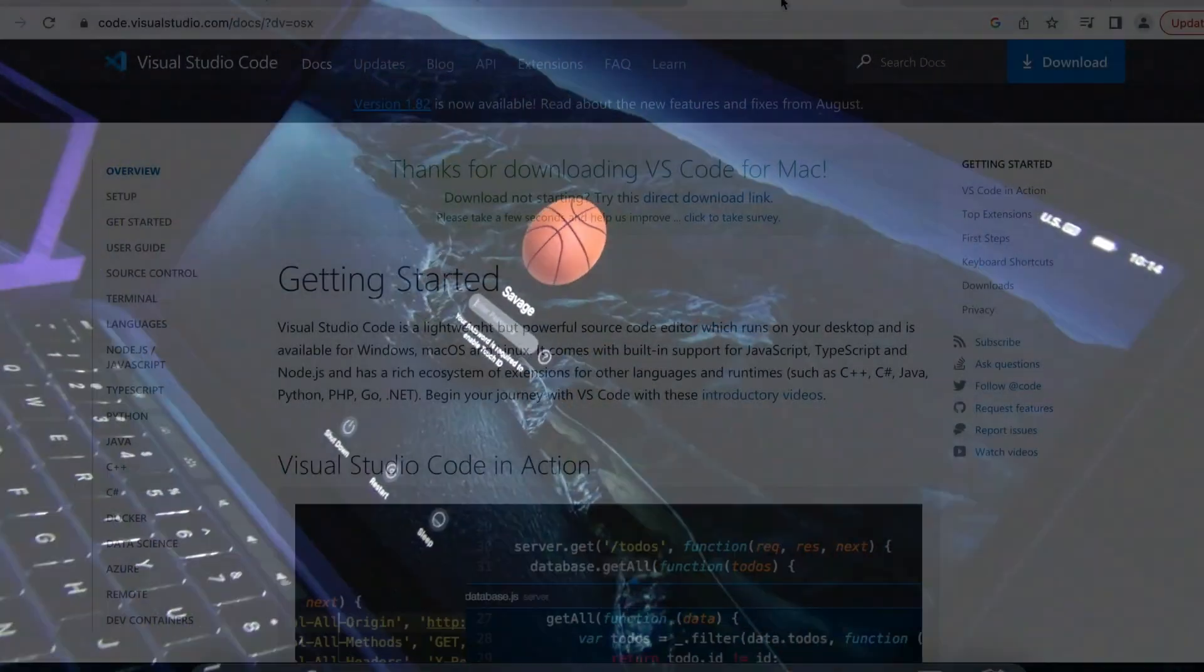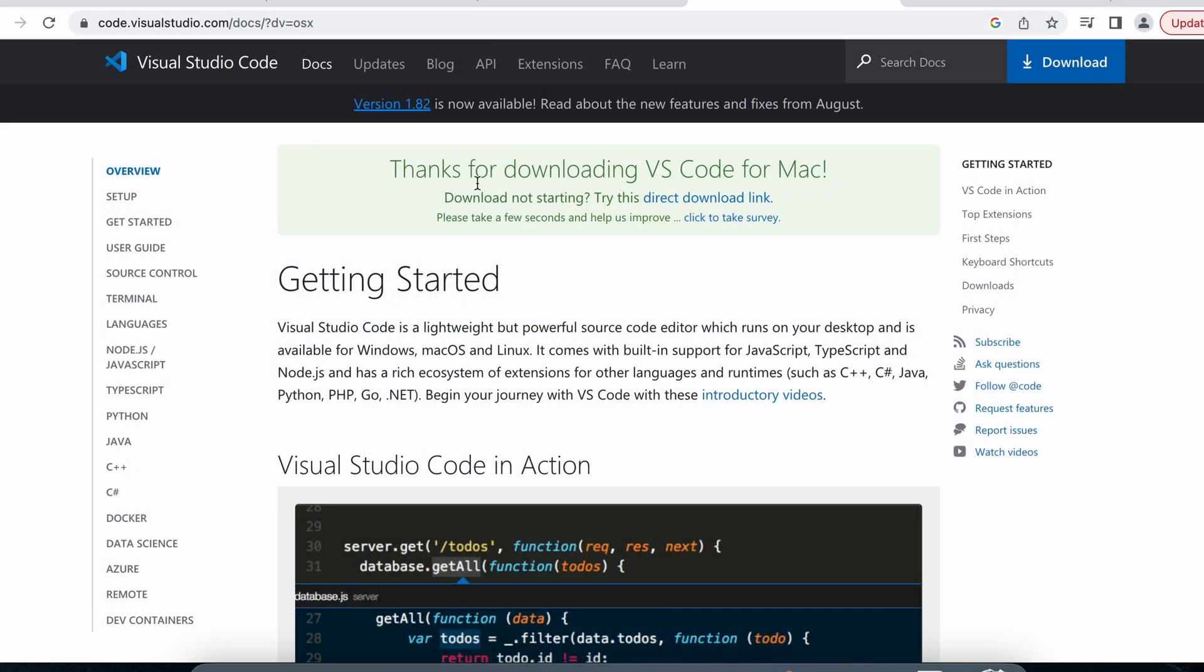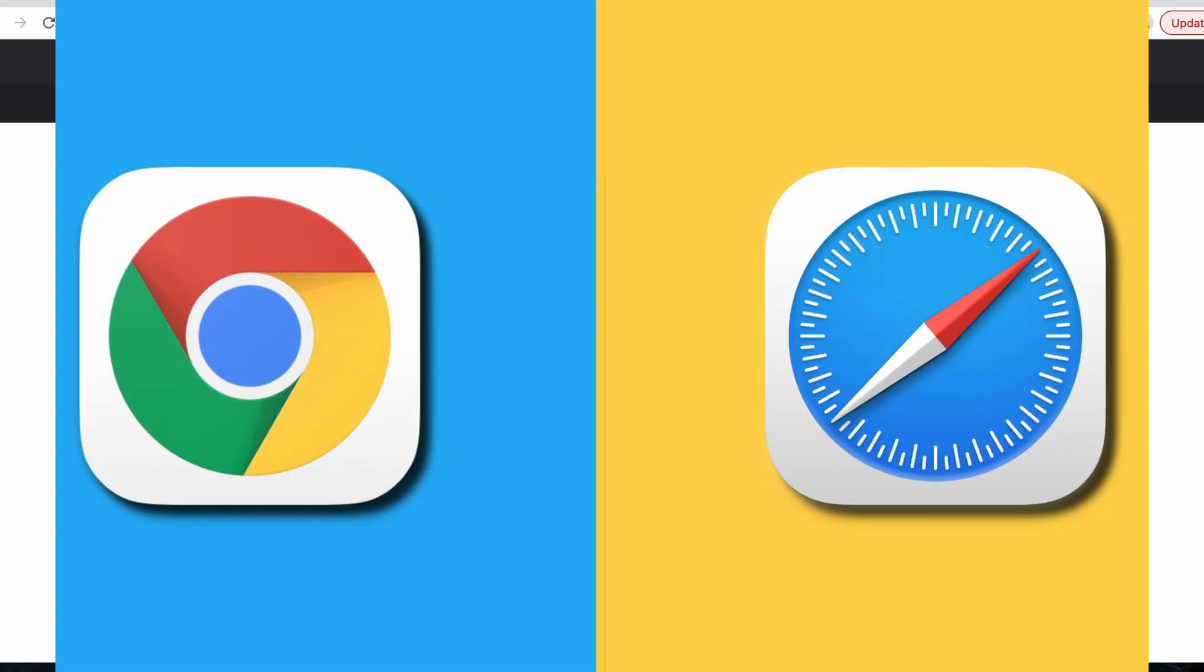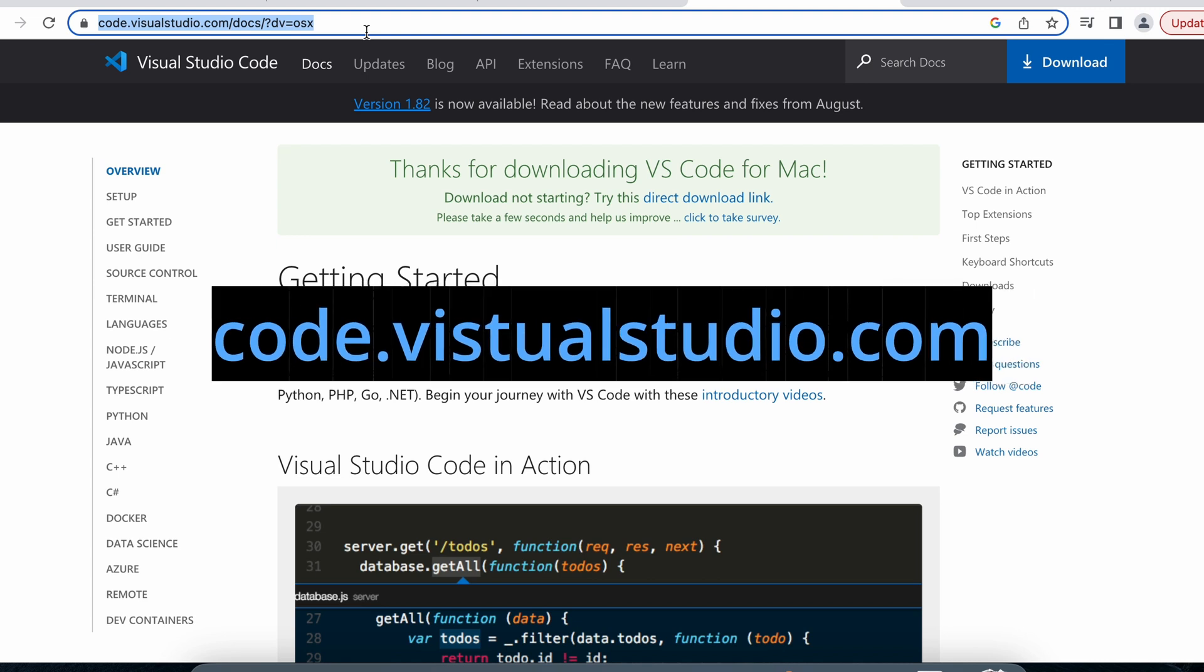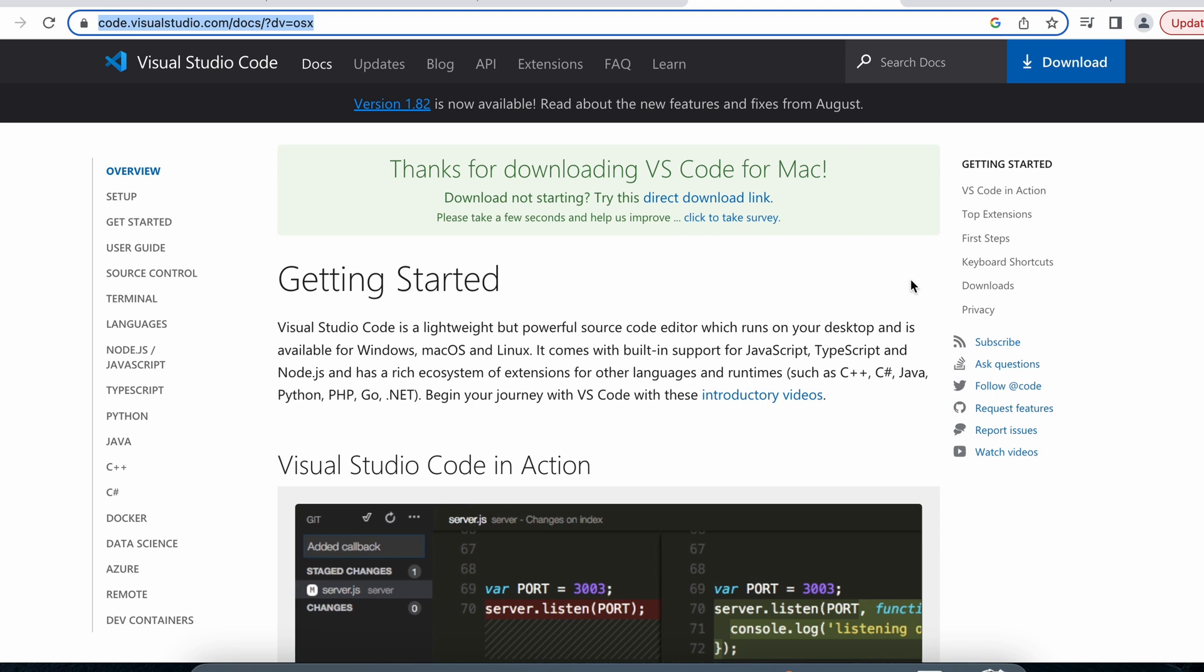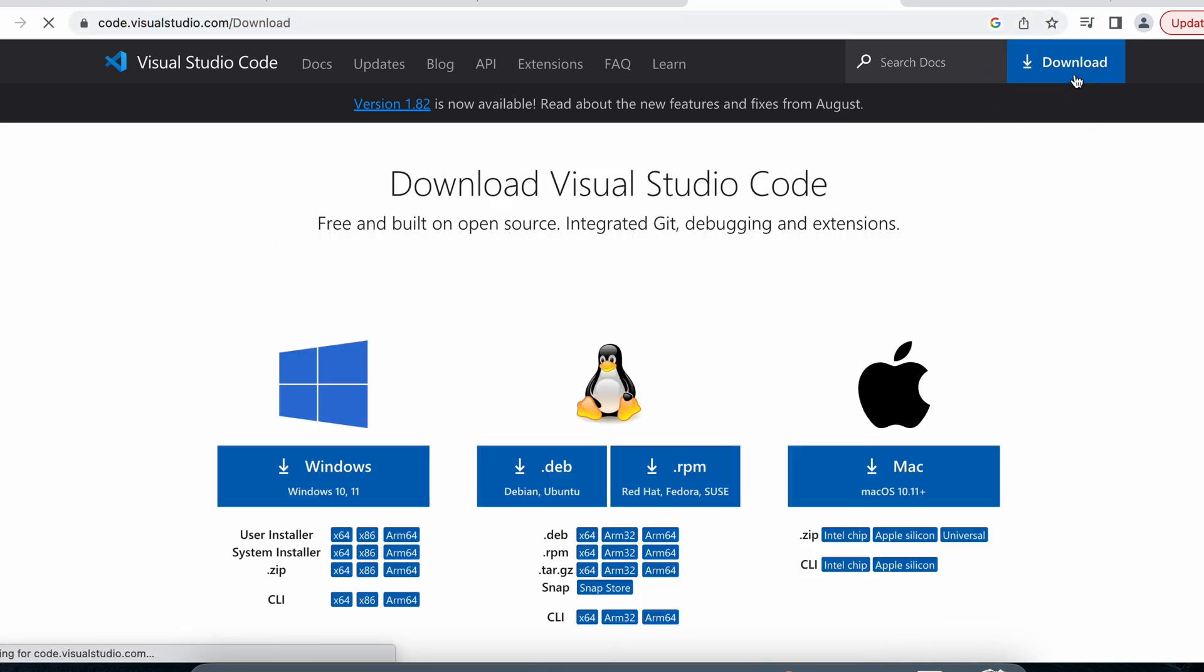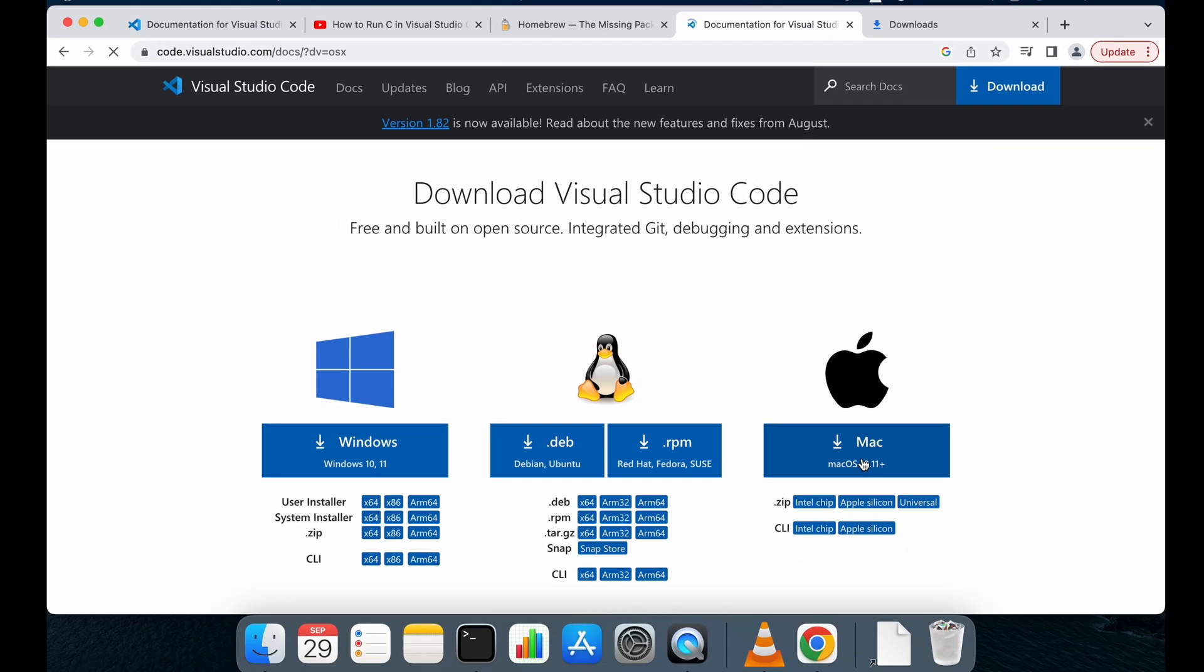Step one, open a web browser like Safari or Chrome and go to code.visualstudio.com and then we're gonna install Visual Studio on our Macs by simply hitting the download link.